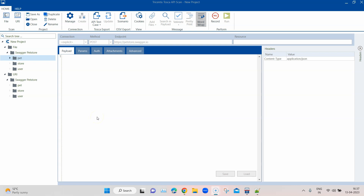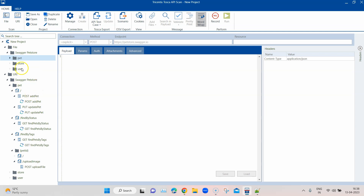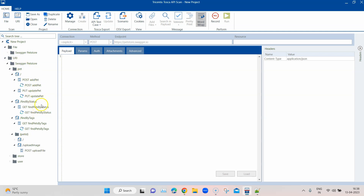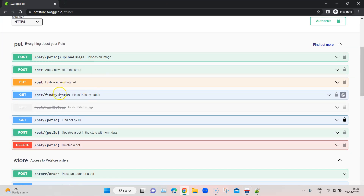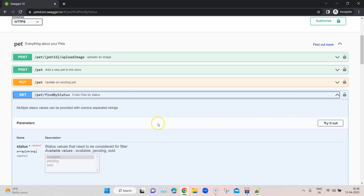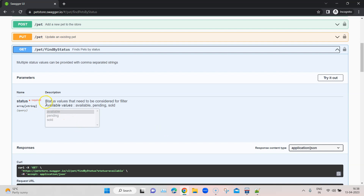We've seen how to scan different APIs using both the file and URI options, and Tosca has created a nice folder structure with all the requests and information filled in. Now let's go ahead and see whether it actually works — that's the most important part. I'm going to go into the URI section and pick the GET 'find pets by status' request. I need to provide a value here, so let's look at the API information — this is the GET request and the documentation shows the status value must come from one of three values.